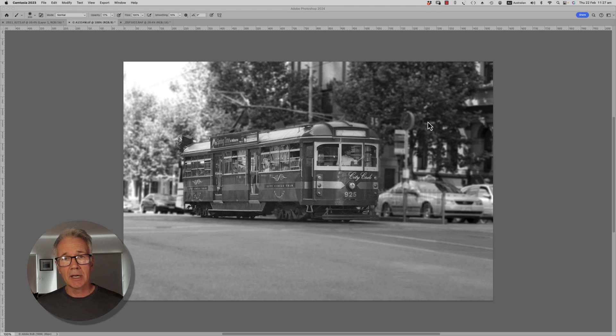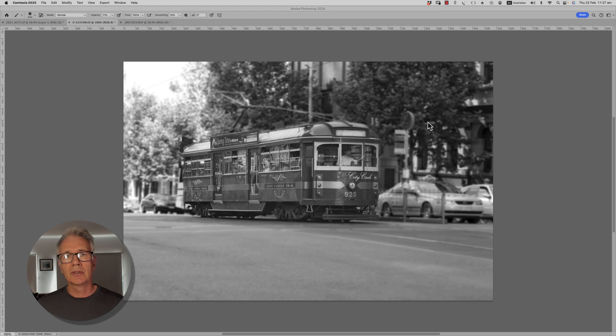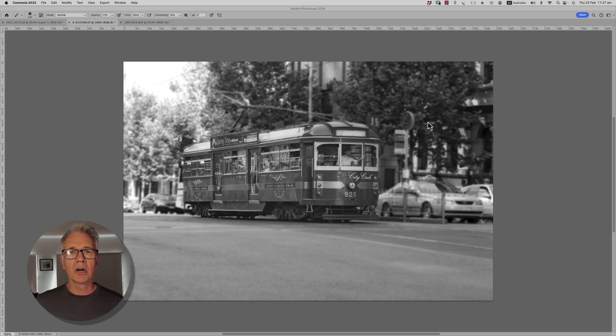It's pretty amazing, does a fantastic job. I'm going to show you how you can use it and how I use it in my workflow, which is not actually for removing objects but for tidying things up.